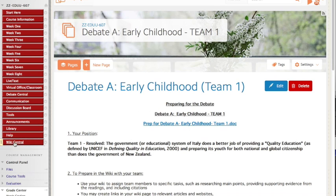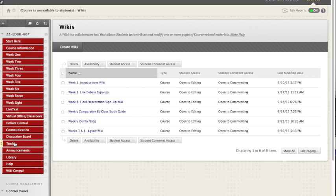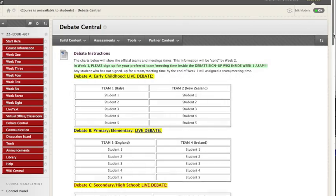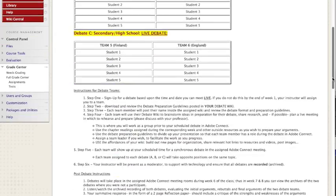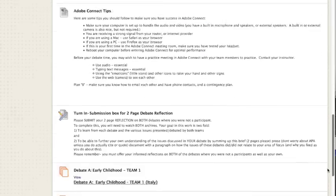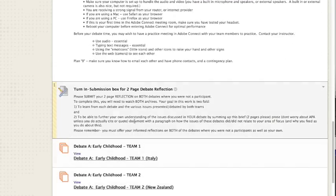Again, most of them live inside wiki central, except for the specific debate wikis, which are inside debate central. Notice also, inside debate central, there is a drop box for submission.